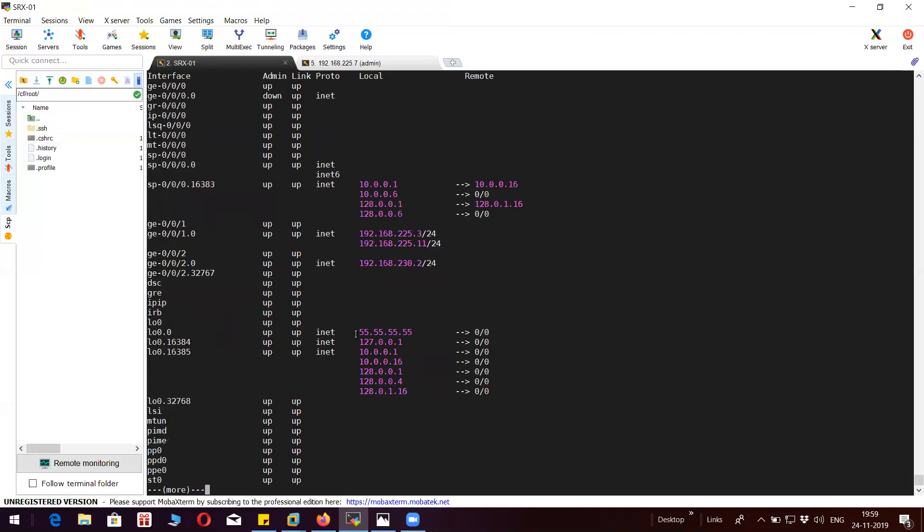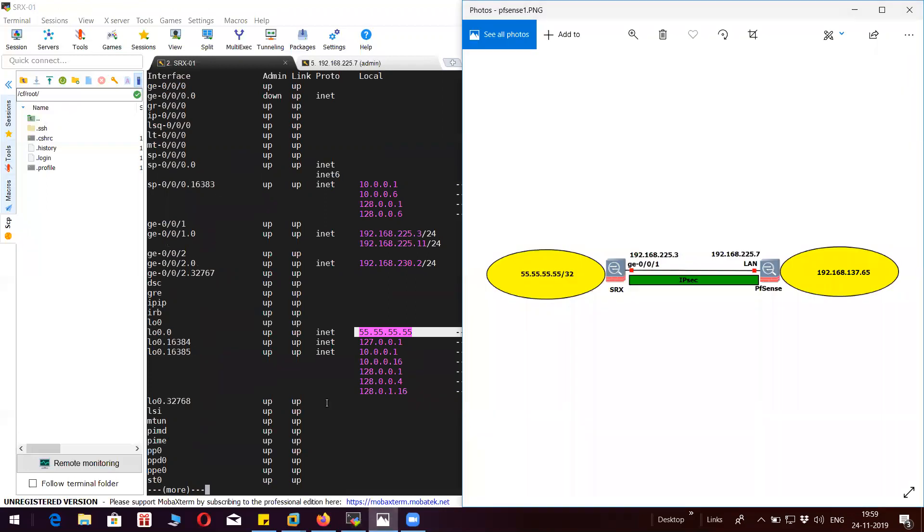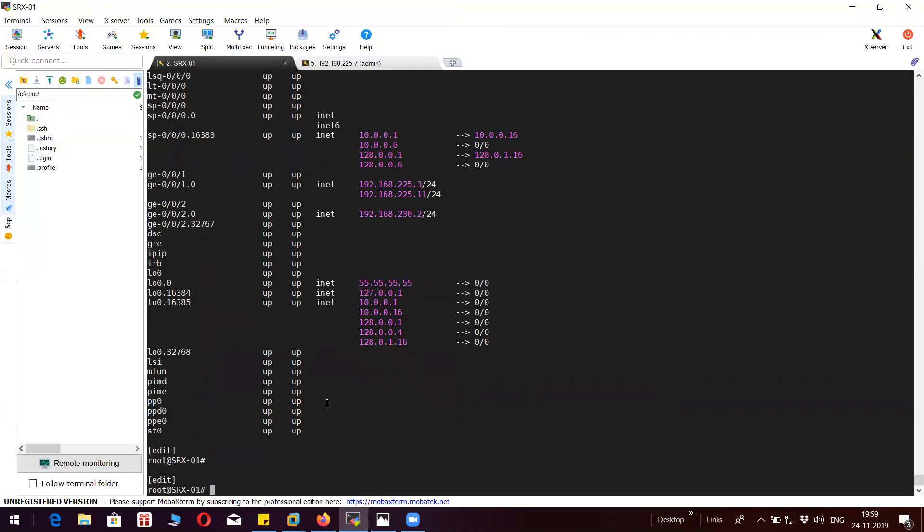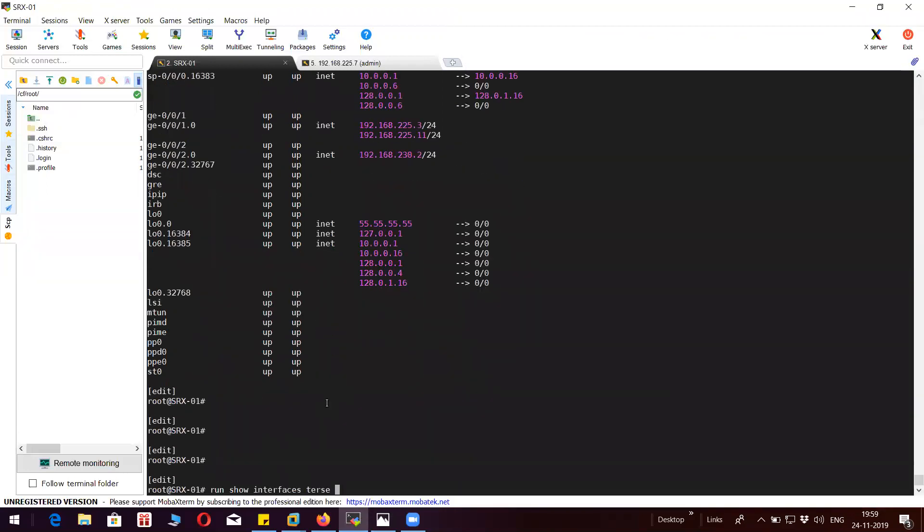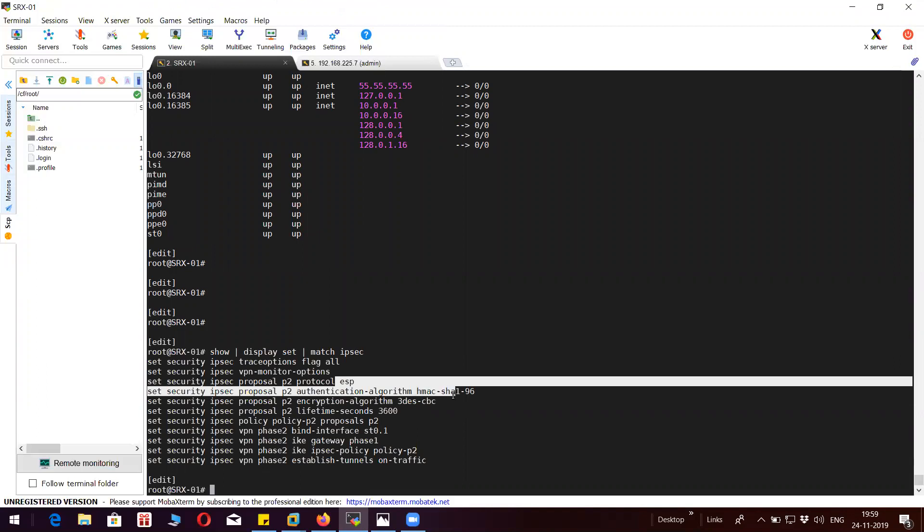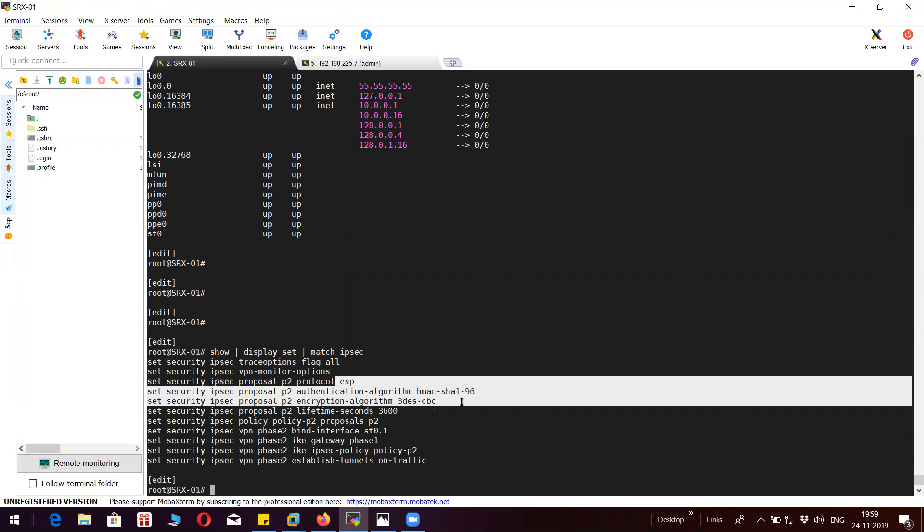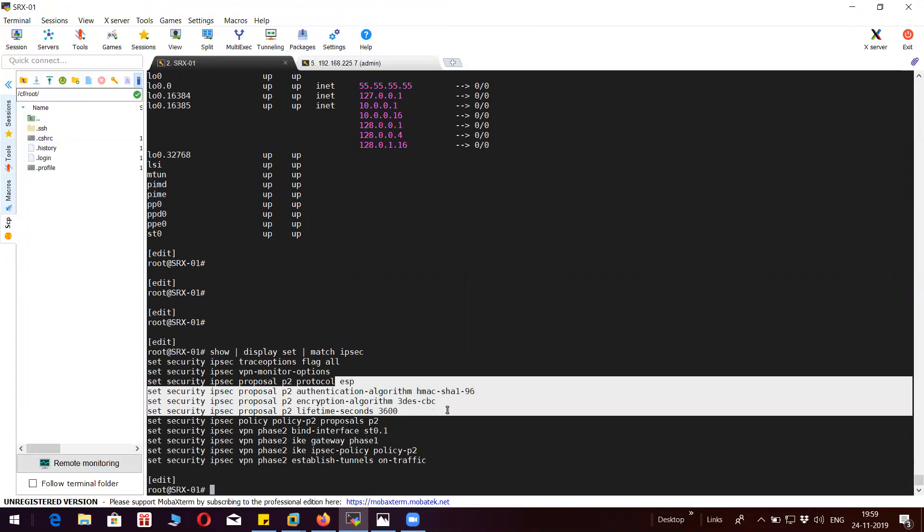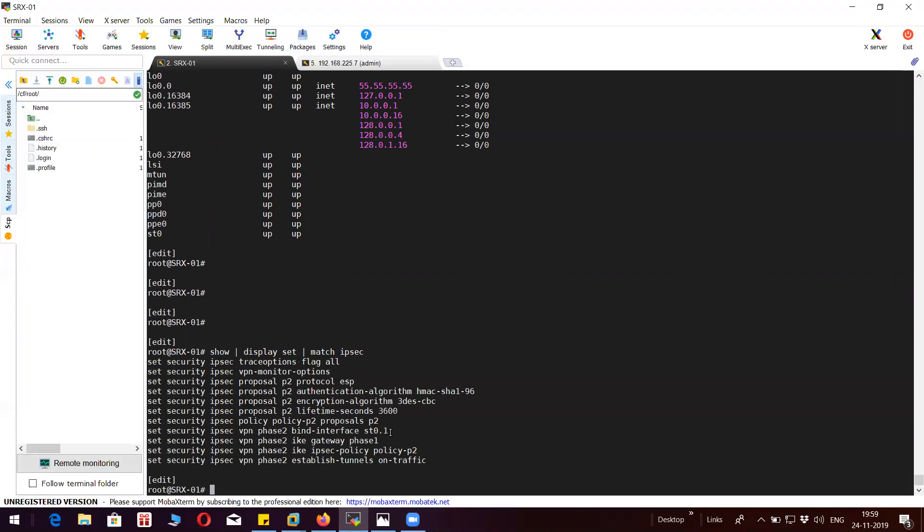This is the encryption domain that falls in the encryption domain 55.55.55.55. Let me show the phase 2 configuration: ESP, SHA-1, 3DES, lifetime 3600 and the tunnel interface is ST01.